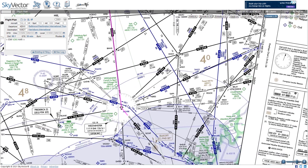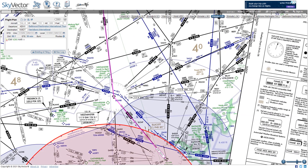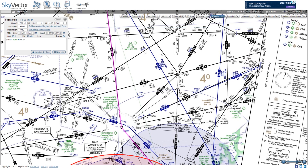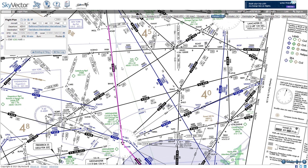We'll notice the minimum altitudes along that route are 2,500 and 3,400 feet, so we need to be above those. Because we're westbound, we'll fly an even altitude, so we'll plan for 4,000 feet.